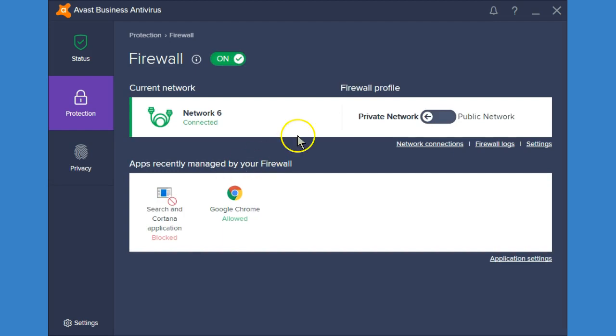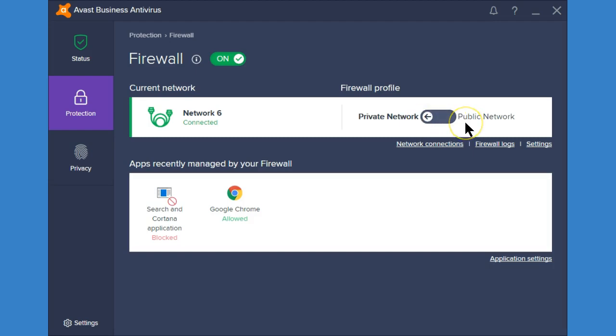Your firewall will let you choose if it's a private network or a public network. If you're choosing a public network it's going to restrict you a little bit more and prevent certain things from being able to access your device. So if you're set to a public network you won't be able to see other devices like printers or networked computers. You want to make sure you're on a private network for anything that requires you to connect to other devices.